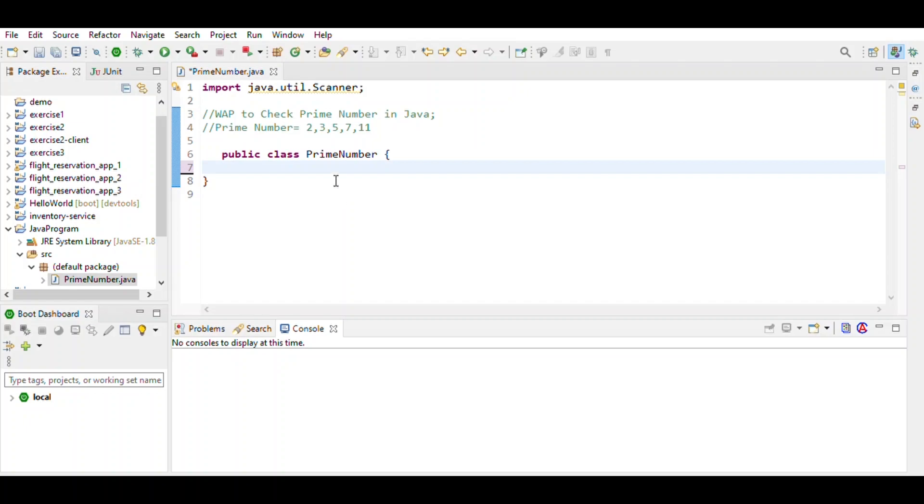Hi friends, today we will write a program to check if a number is a prime number or not. A number is called a prime number if it's divisible only by itself or one.